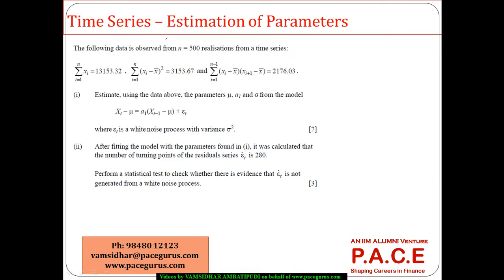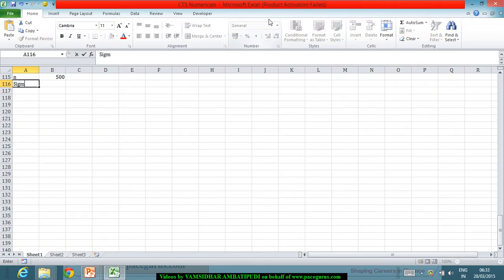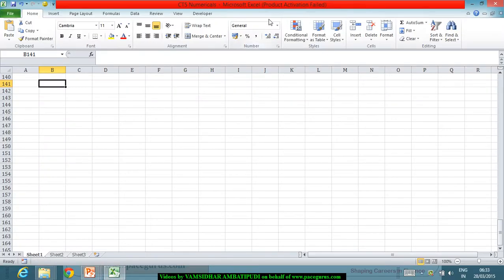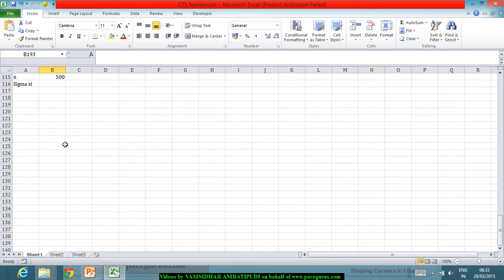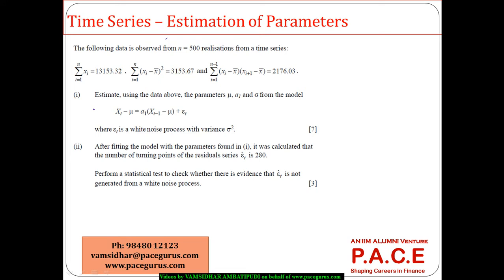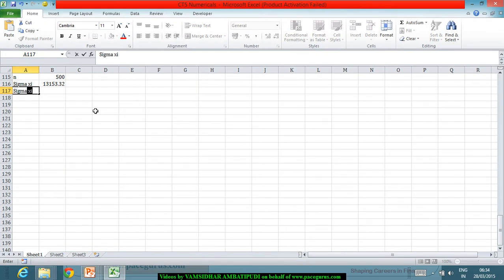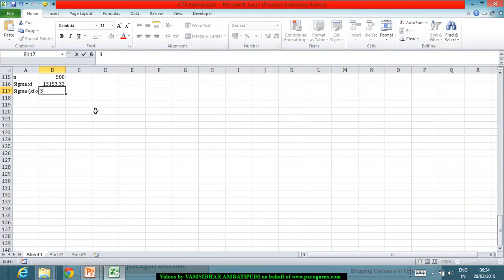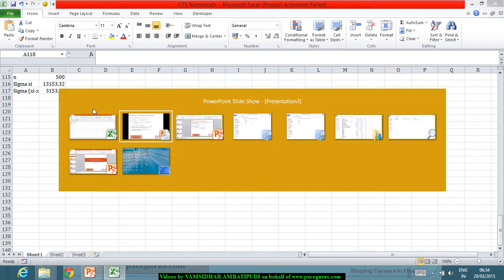We have that Σxi — the summation of xi — is given as 13153.32. We also have Σ(xi minus x̄) squared, which is given to us as 3153.67.